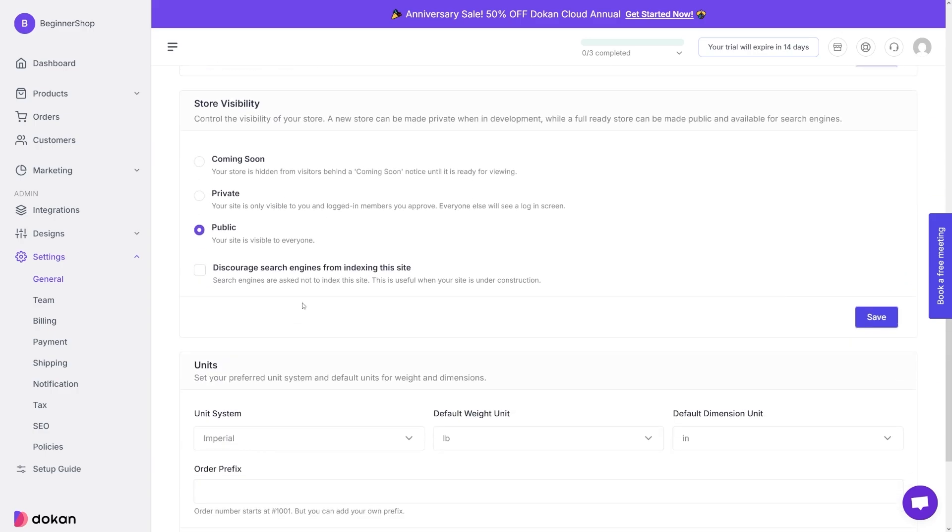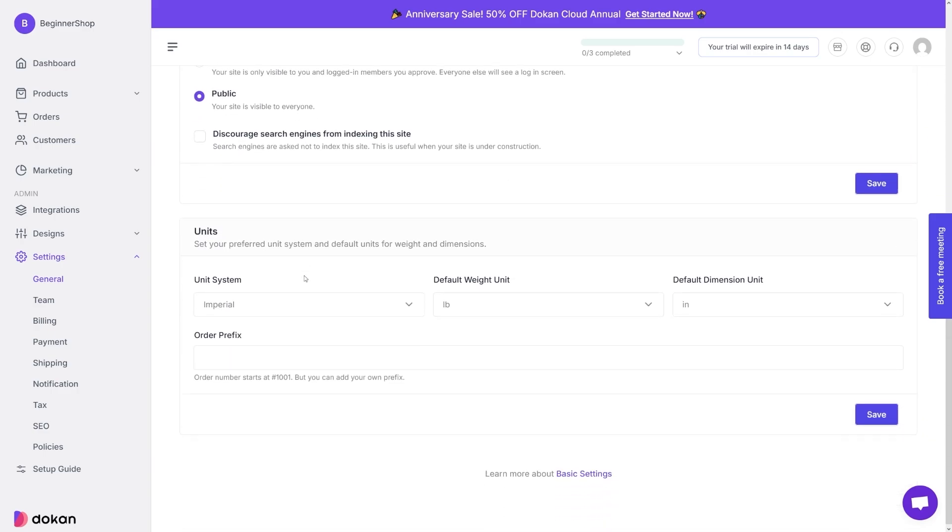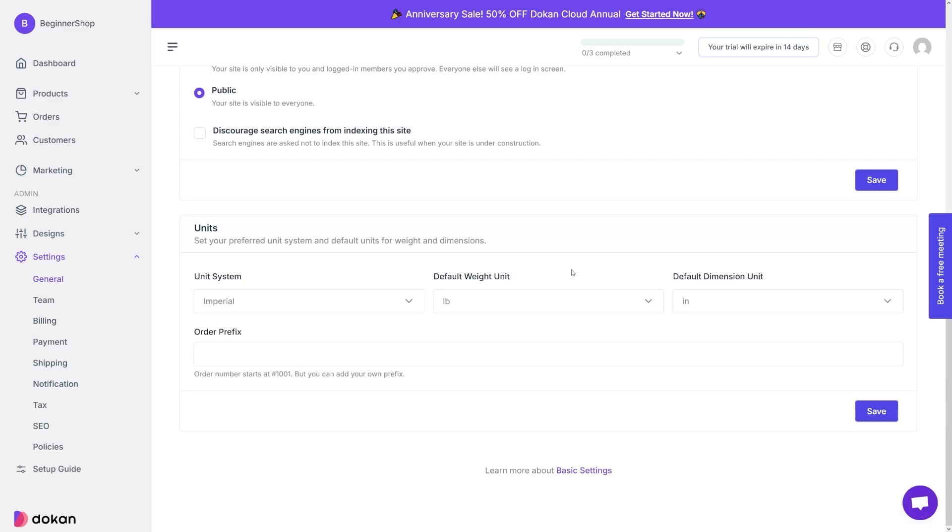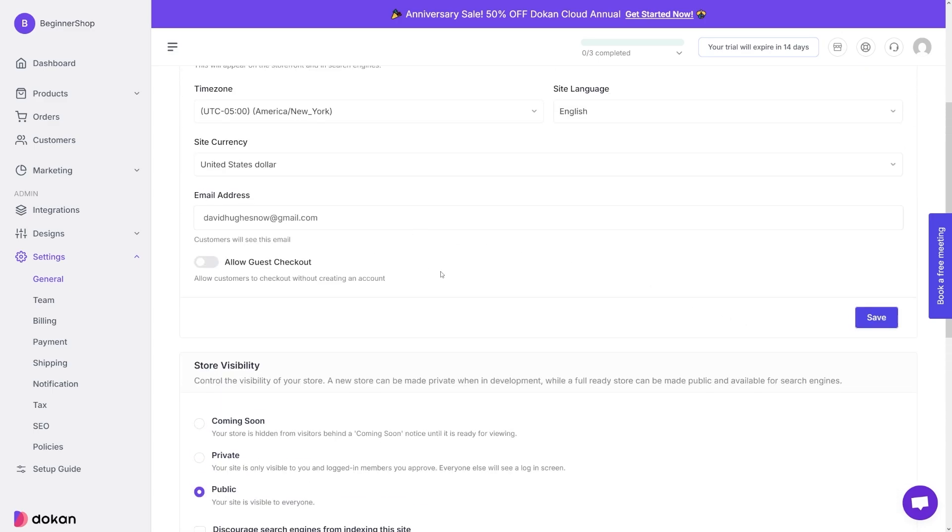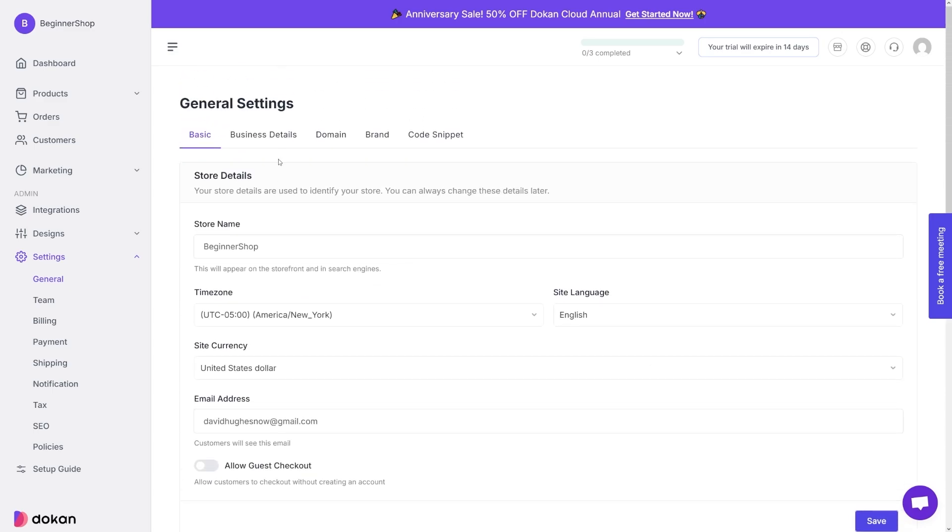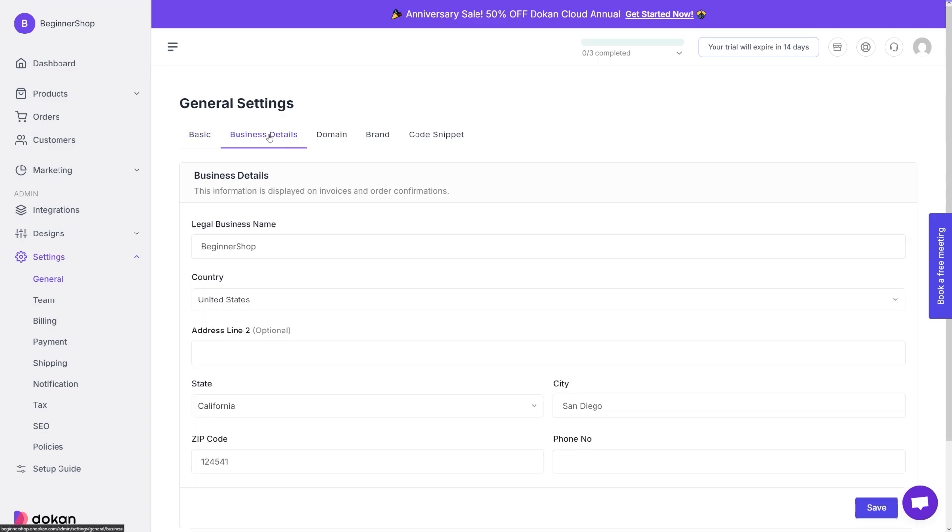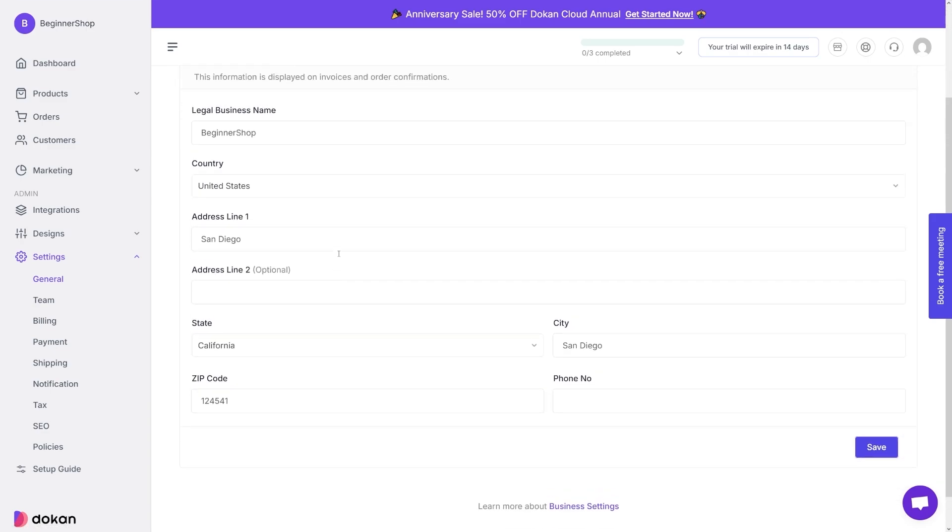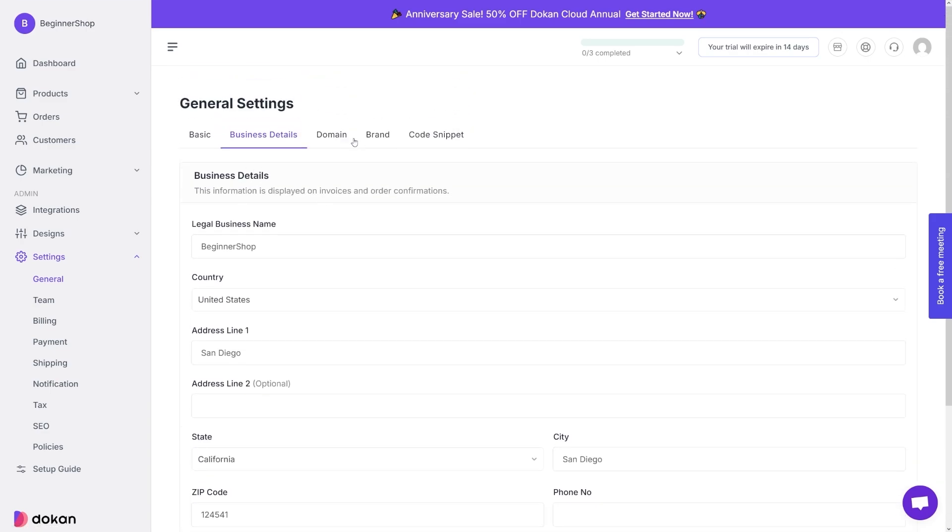And then down there, there's store visibility, whether you want it to be private or public, and then you choose your units. So whether you want metric or imperial system here, this is where you can change that. All you have to do is to click on the save buttons. Once you do everything, then there are business details.